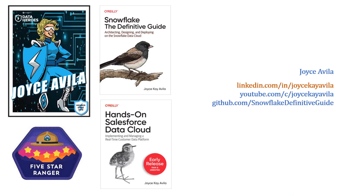I hope you enjoy this video and I look forward to hearing from you. You can find me on LinkedIn and the O'Reilly Learning Platform as well as on YouTube.